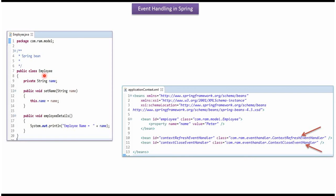Here I have defined the class Employee, which has a name property. This is a Spring configuration file. The Spring container reads this configuration file and creates the Employee bean, the ContextRefreshEventHandler bean, and the ContextCloseEventHandler bean.